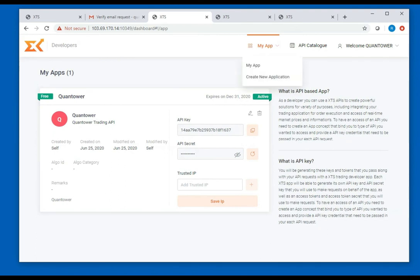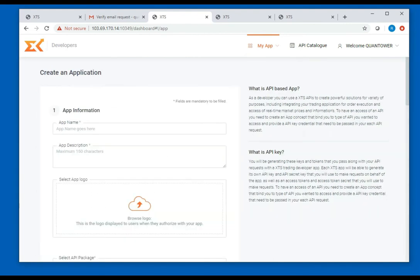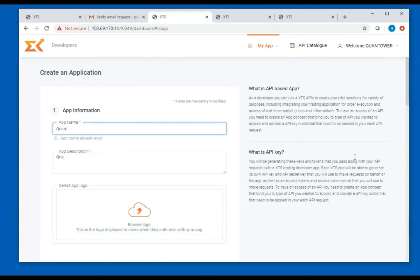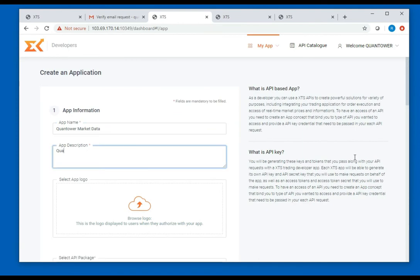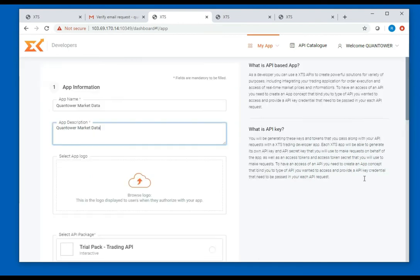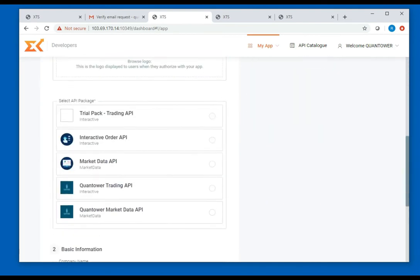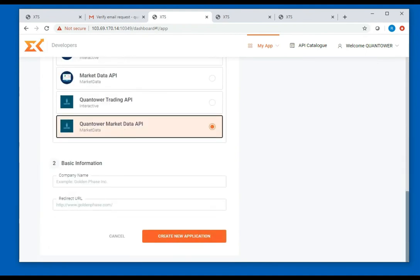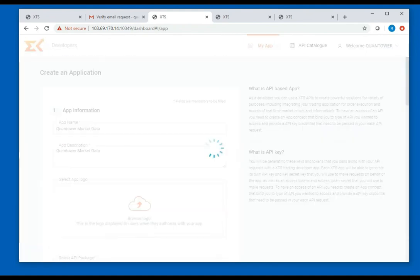Enter the app name as Quantower Market Data and description as Quantower Market Data and select the API package as Quantower Market Data and then click on create new application.